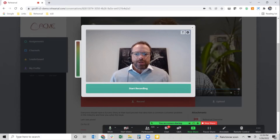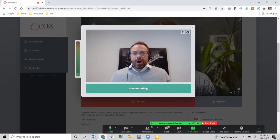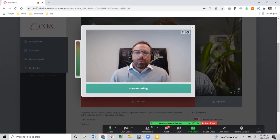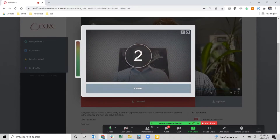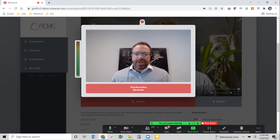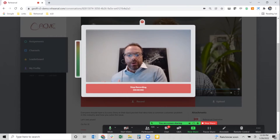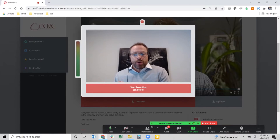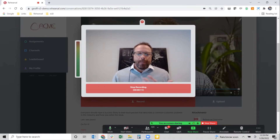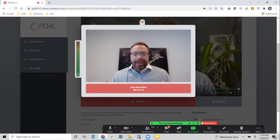Going back to the conversation we had earlier with Brian, we talked about the discomfort in doing live practice and role play. But today with modern technology — talk about a safe place — I'm in my office, nobody else is around, and I get to work on my skill. I click start recording, get a three-two-one countdown, and now I'm on the stage working through telling that particular story.